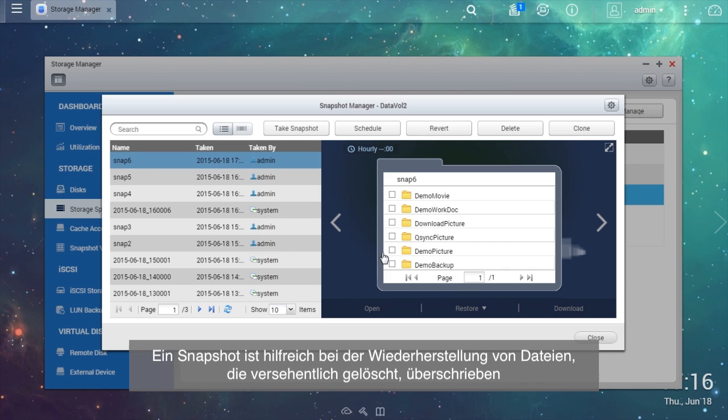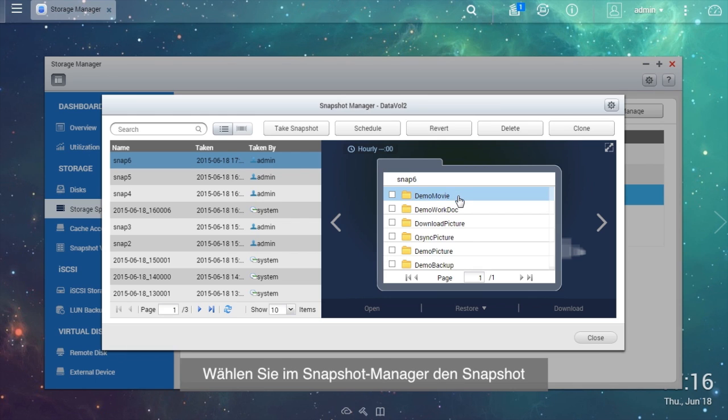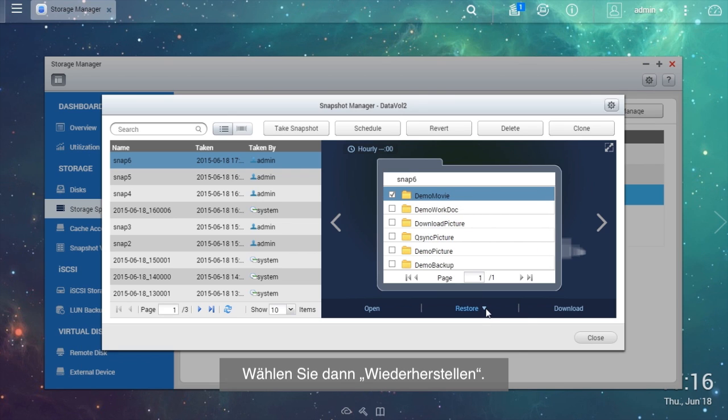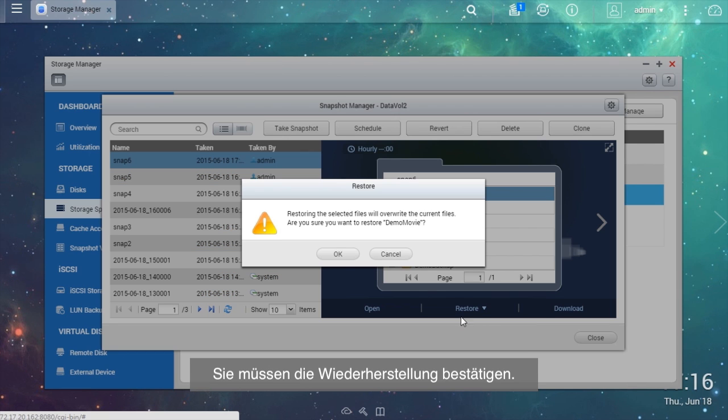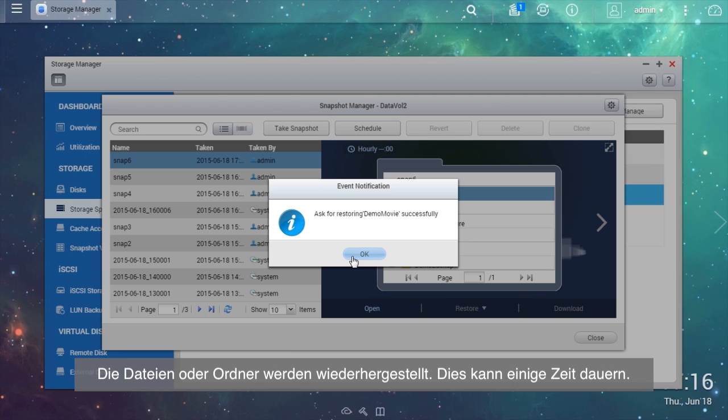Snapshots are helpful for recovering files that have been accidentally deleted, overwritten, or corrupted. In the Snapshot Manager, choose the snapshot and select the folders or files you want to restore in the right window. Then select Restore. You will need to confirm the restore action. The files or folders will be restored. This may take some time.